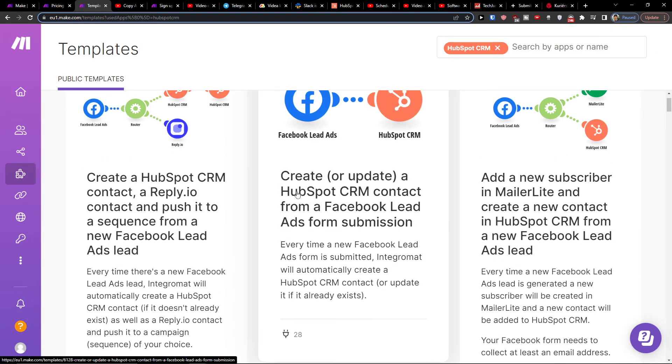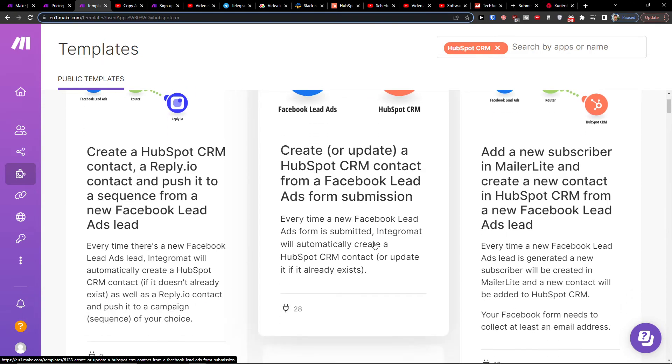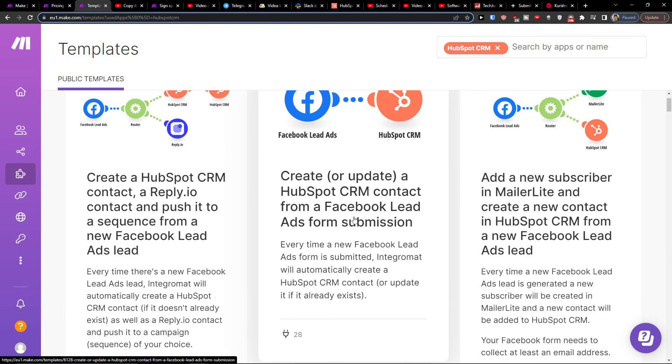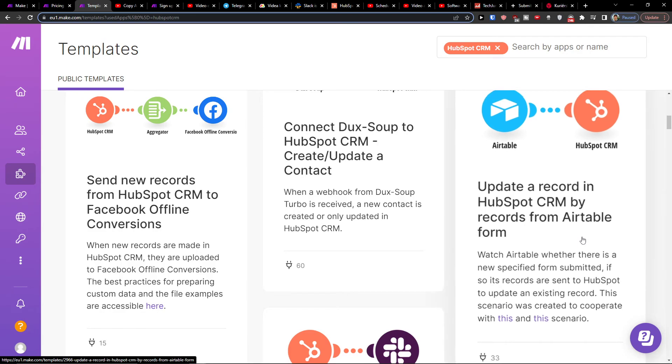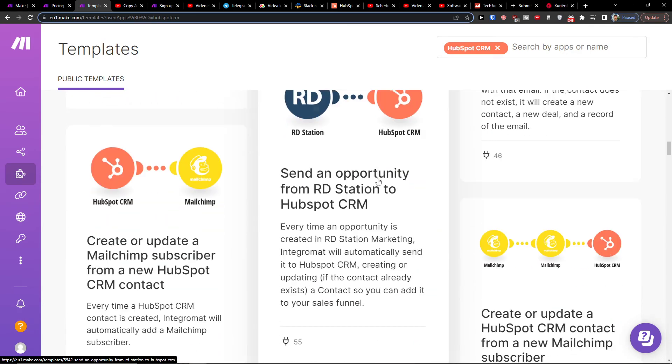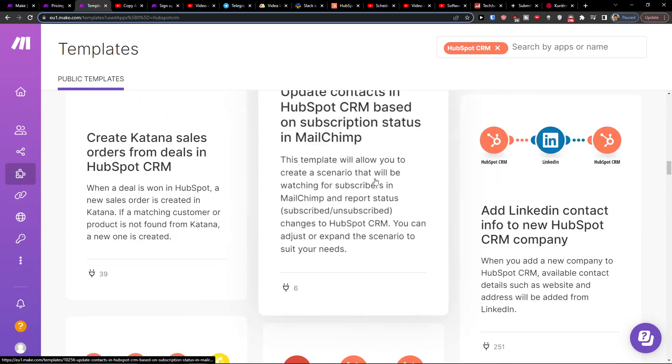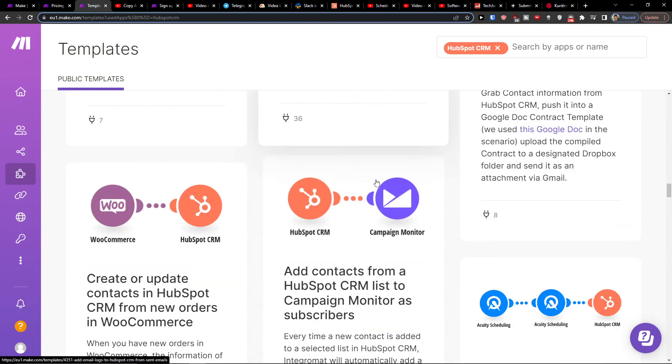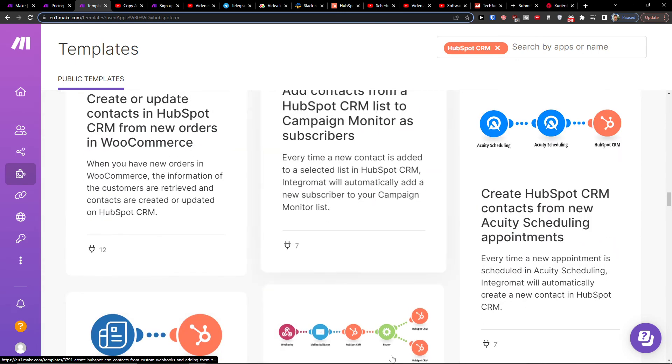Like create a HubSpot CRM contact from a Facebook lead ads form submission, or send a new record from HubSpot CRM to Facebook offline conversions. There are plenty of integrations you can have here. That's pretty much it.